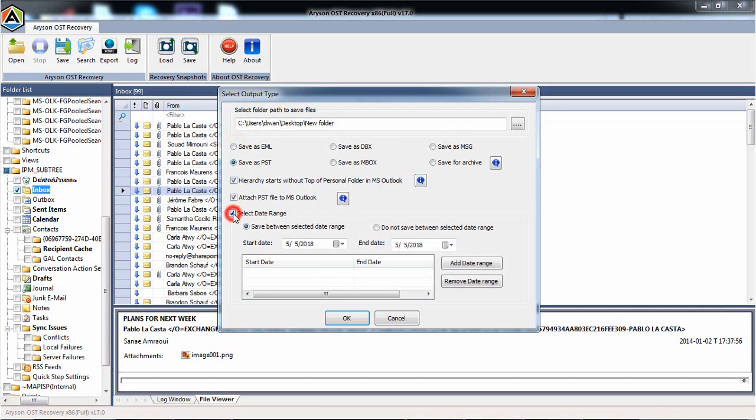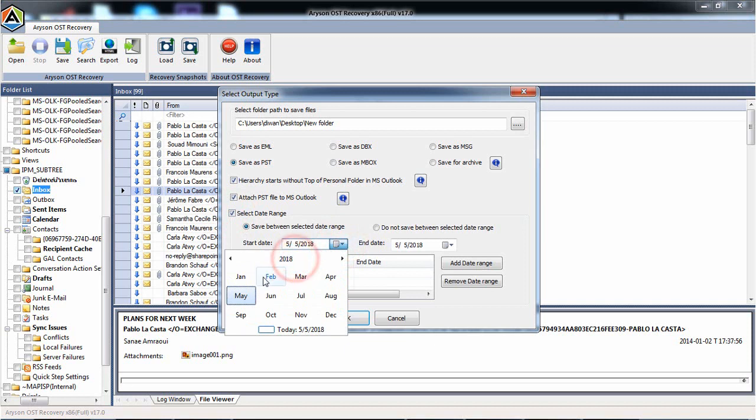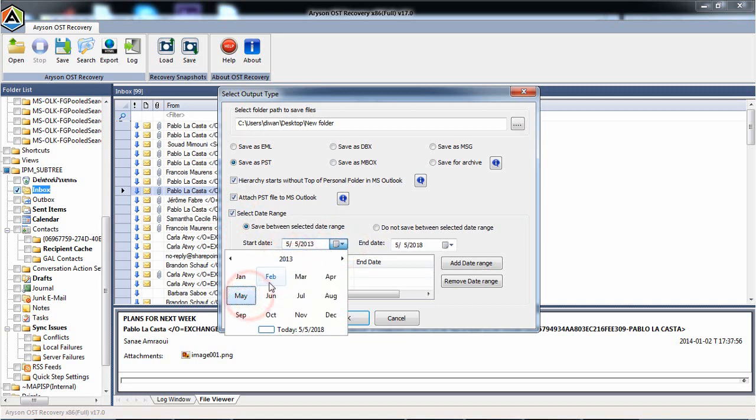Here you are also given an option to save the OST file into PST according to the date range, by selecting the start and end dates. After that, press the OK button.